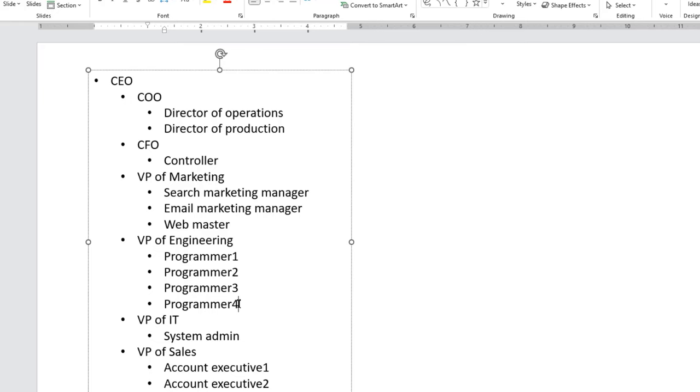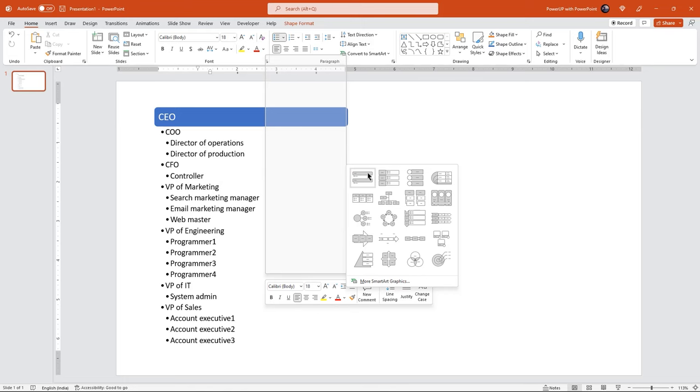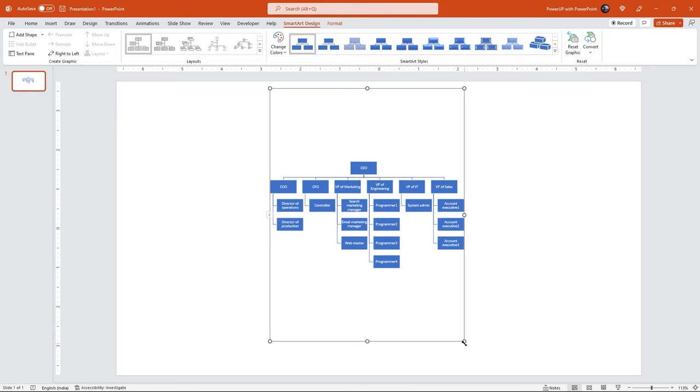Now let us choose the convert to smart art option and select any available org chart. Now your list gets converted into a beautiful org chart.